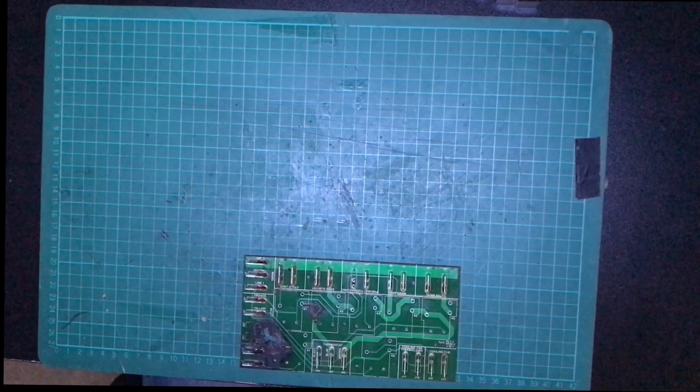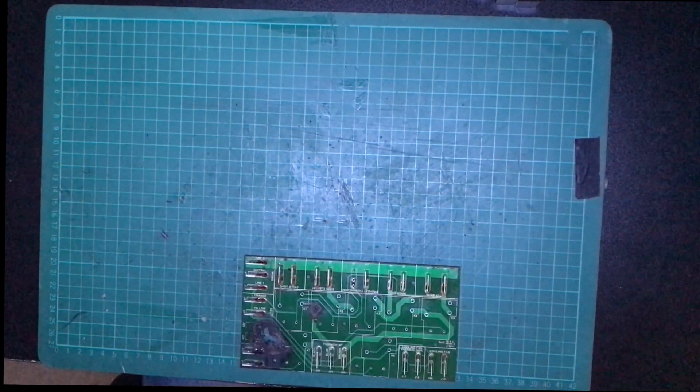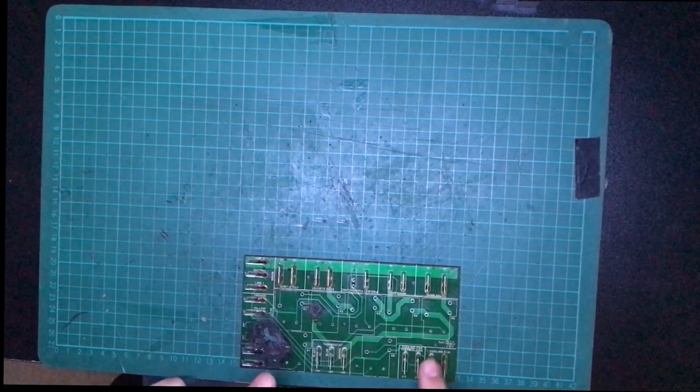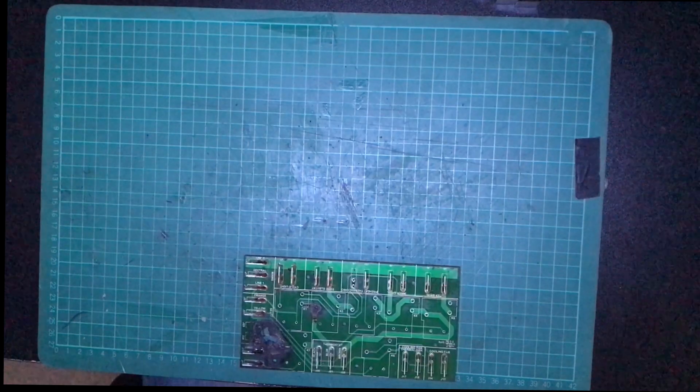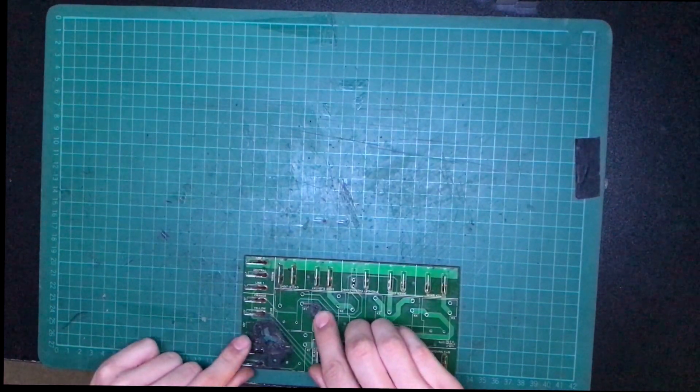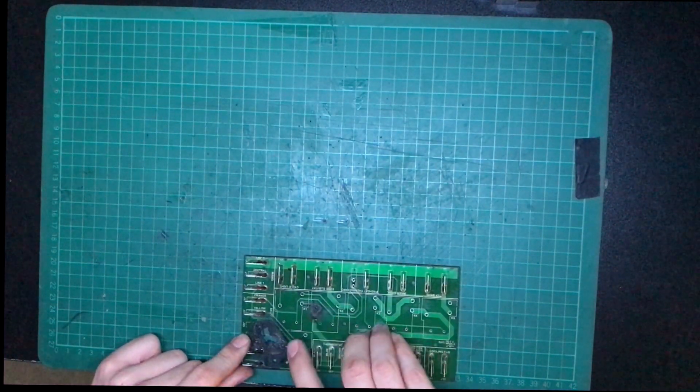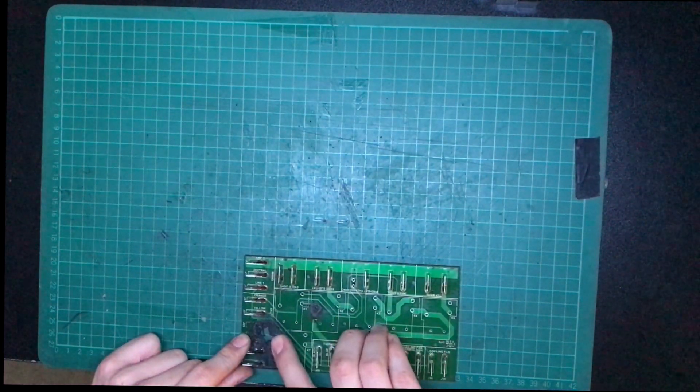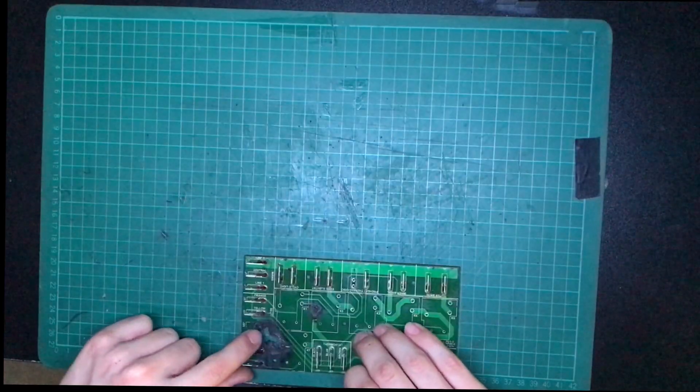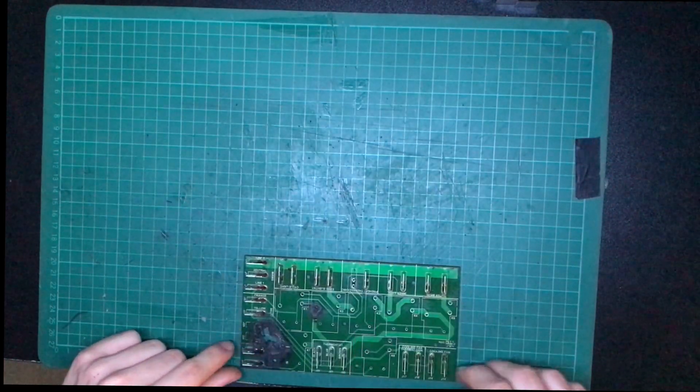All right, so after desoldering all the relays, we can see that the traces are intact, which is great. The exceptions being here, this had melted earlier in the board's life, and here. This is what took the board out of commission.